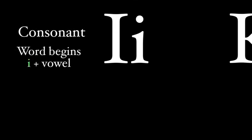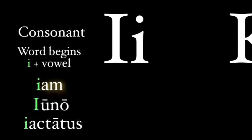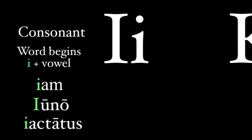The I can be a vowel or a consonant. The rule is pretty easy. If a word begins with an I and the next letter is a vowel, like in these words, it's actually a consonant and sounds like our Y. So these are pronounced yam, yuno, and yaktatus.